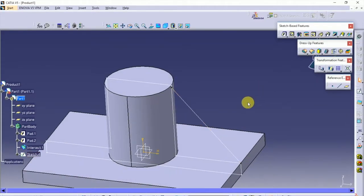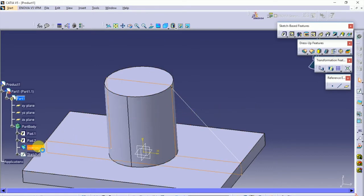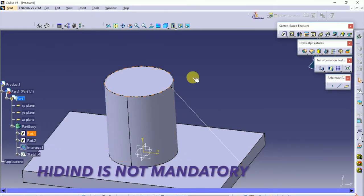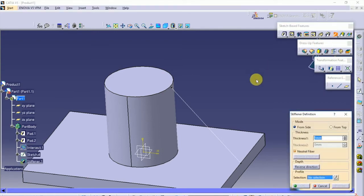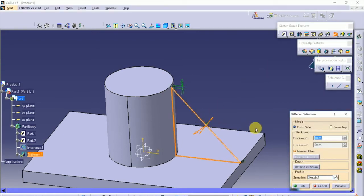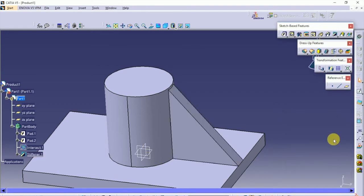Hide the intersection — it's not mandatory. Select the stiffener command, select the line and provide a thickness, click OK. That's it.